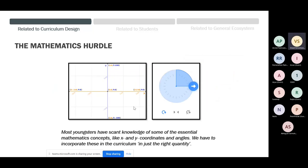The other problem is what I call the mathematics hurdle. Most youngsters have very scant knowledge of mathematical concepts like X and Y coordinates and angles. Very soon when doing a 2D project, you realize X and Y coordinates are almost like a given. For example, tic-tac-toe seems simple to adults, but from an eight-year-old's point of view — who doesn't know X and Y, or how to think of a 2D list — it's not simple at all.